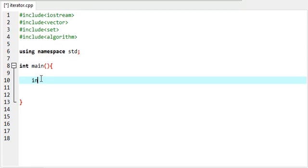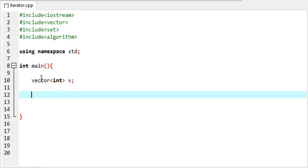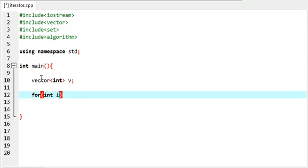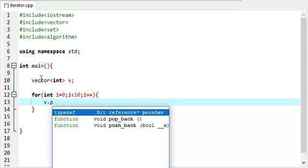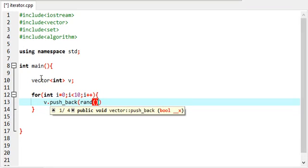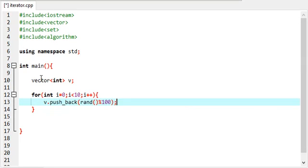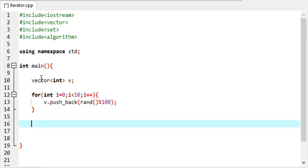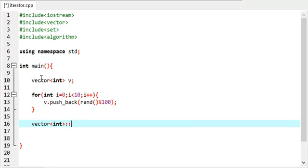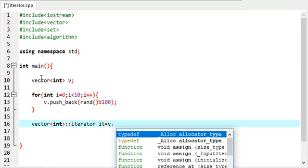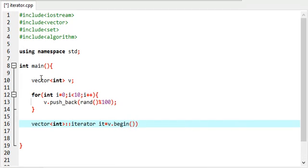So in this tutorial we'll be seeing more algorithms which will help you understand iterators more clearly. I'm creating an integer vector which will store random integers from 0 to 100. Now I'm creating the vector iterator — this is how we create an iterator — and we give it V dot begin, so this iterator will start with the first address of V.